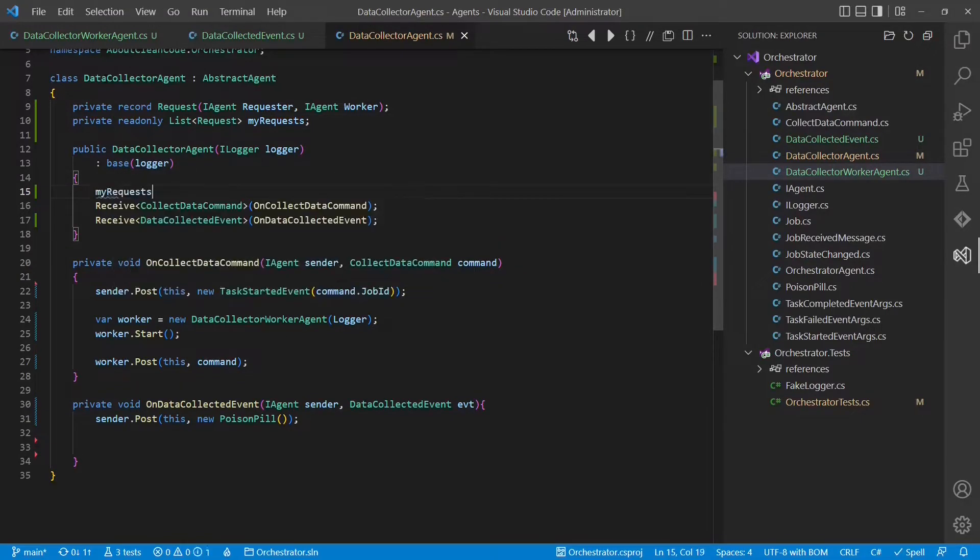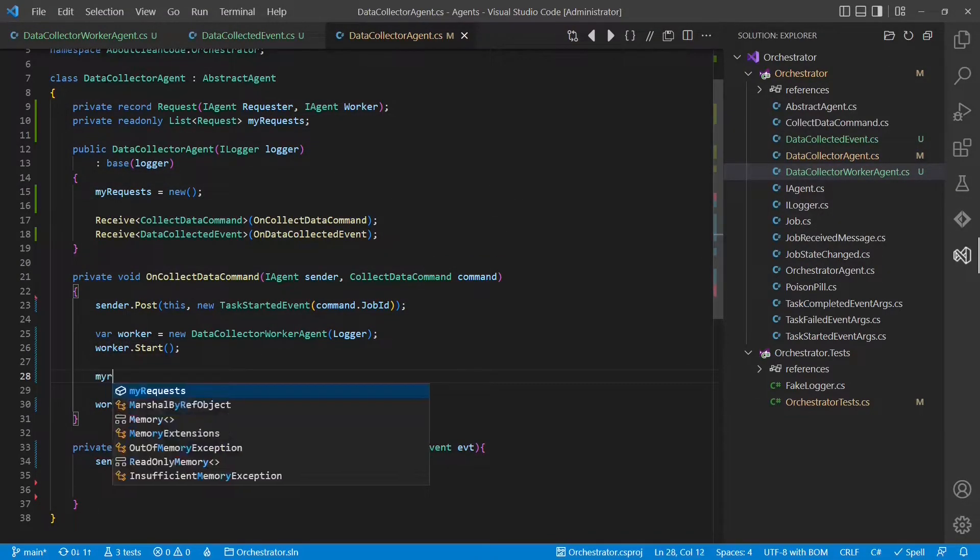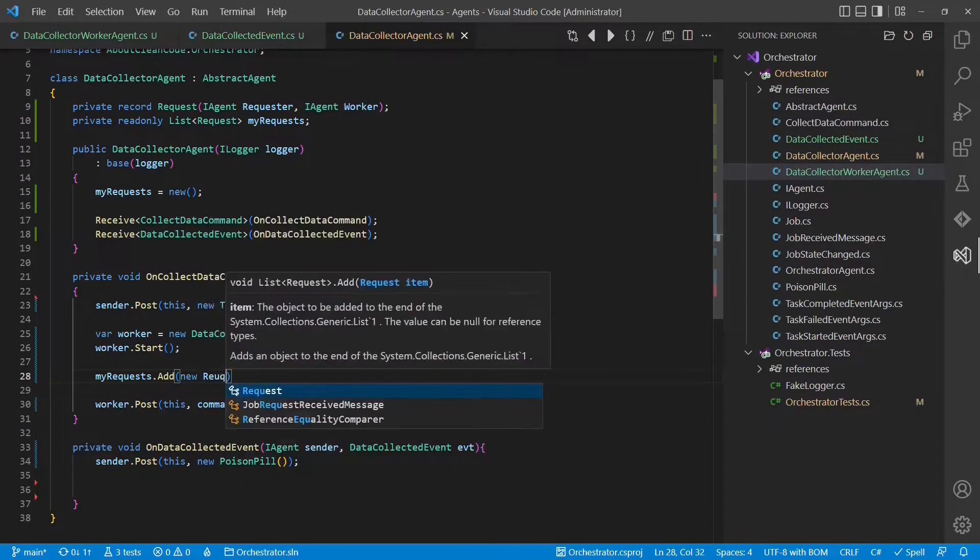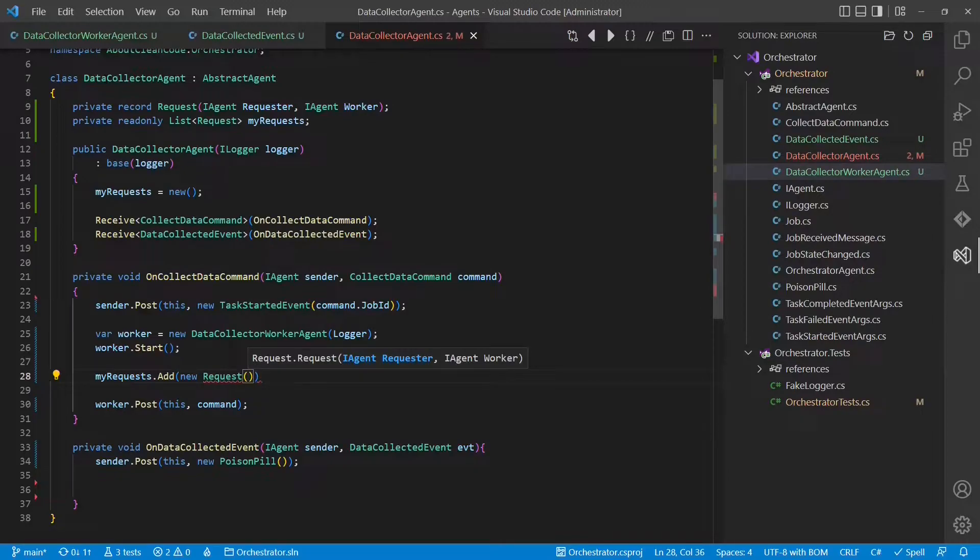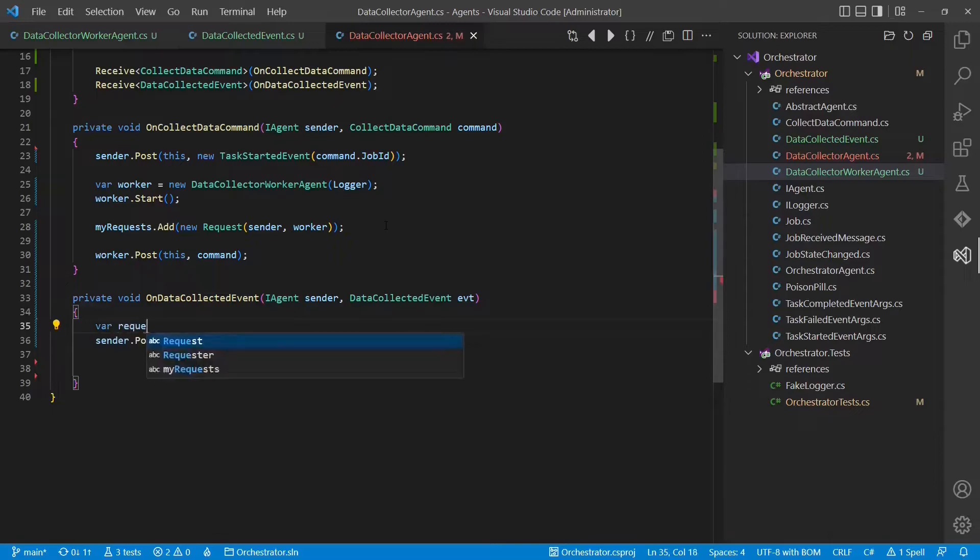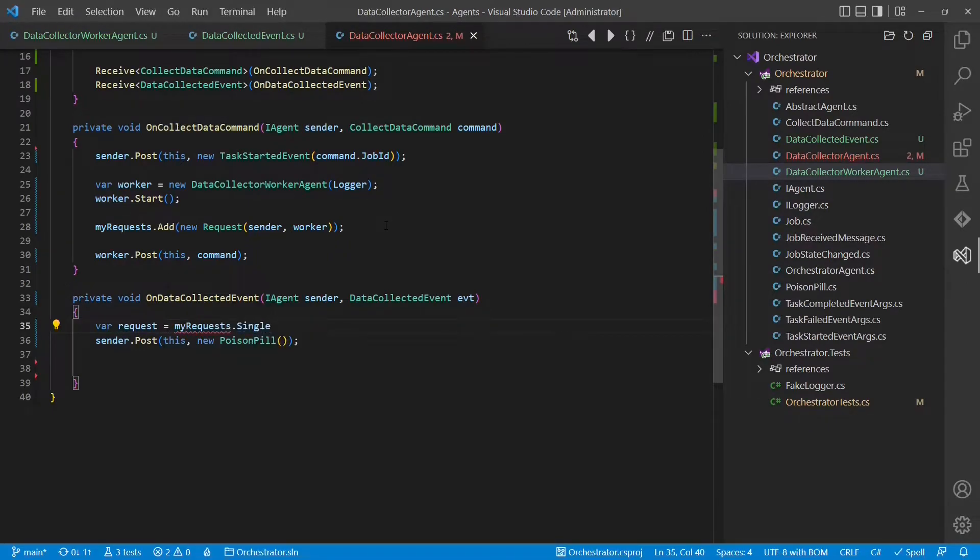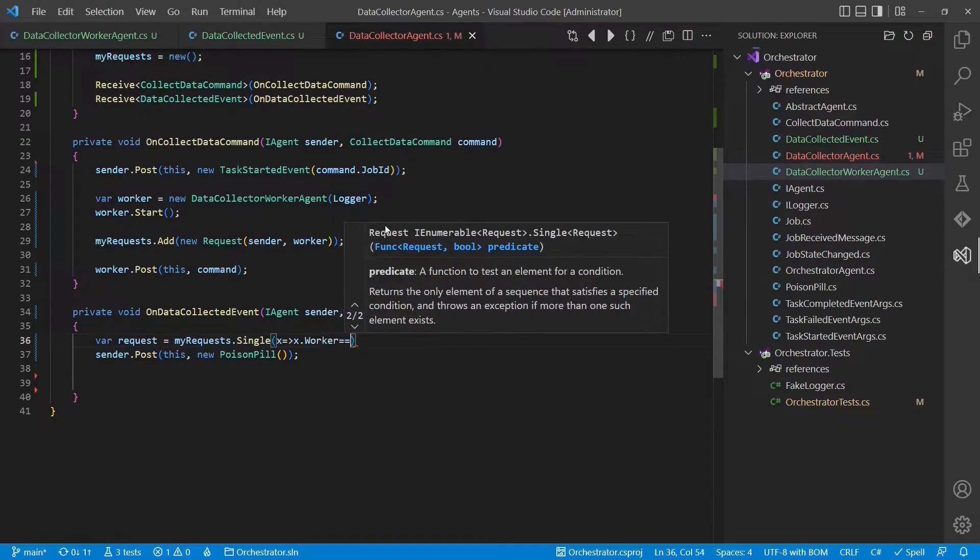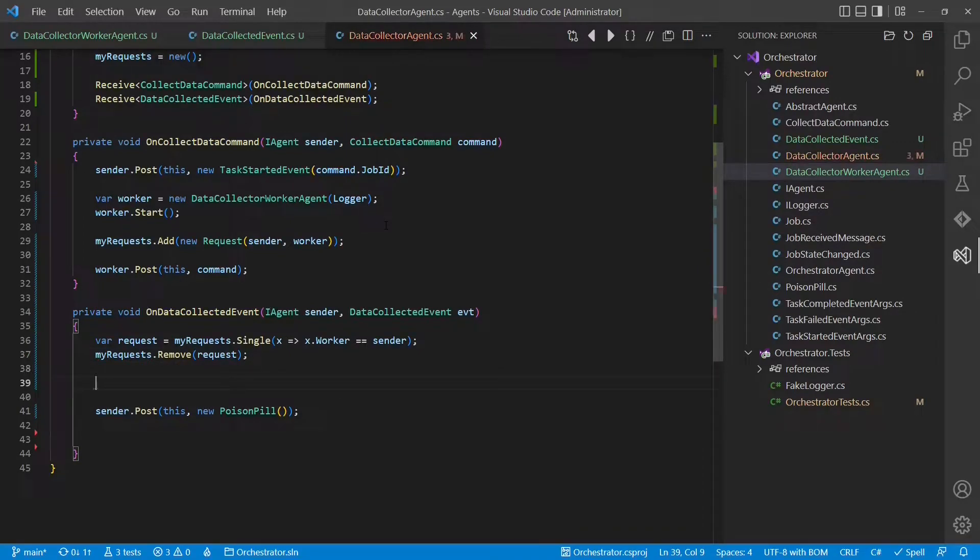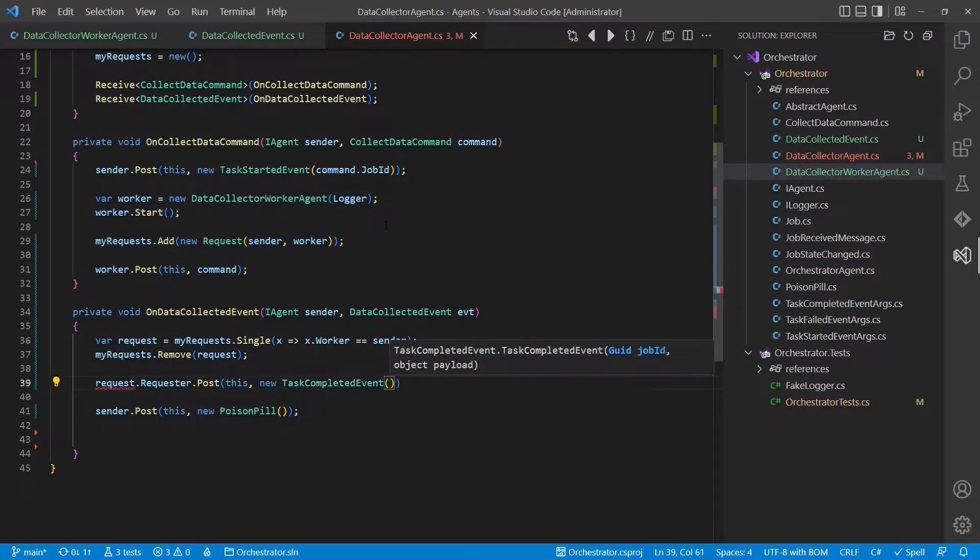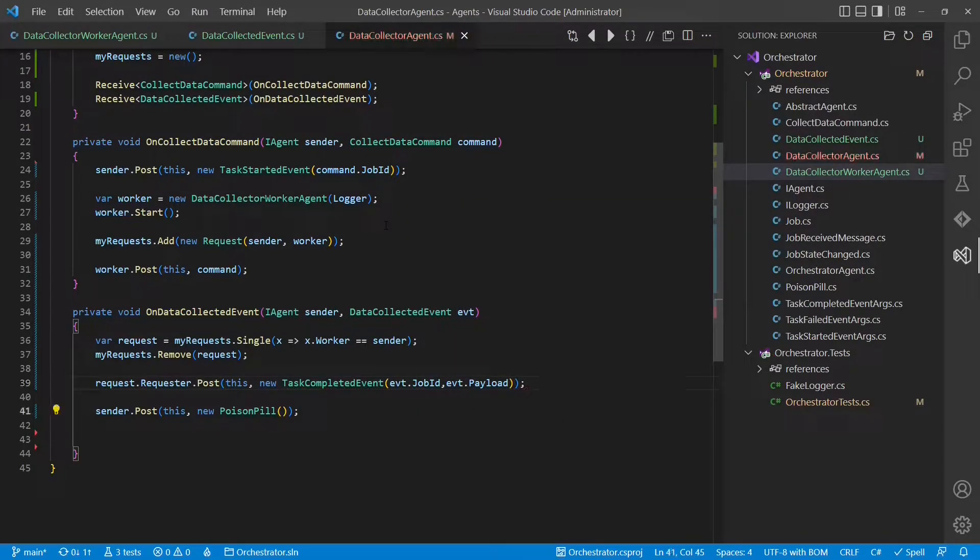Therefore, we create another small class. And we also need a list to remember those requests. We need to instantiate the list. And whenever we receive the collect data command and we start a new worker, we create such a request and remember it in our request list. So the requester was the sender of this command and the worker is obviously the worker. Now, when we receive the data collected event, before sending the poison pill to the worker agent, we pick the original request, we remove the request from the list and send the original task completed event back to the requester. And finally, we send the poison pill to the worker to shut it down again.